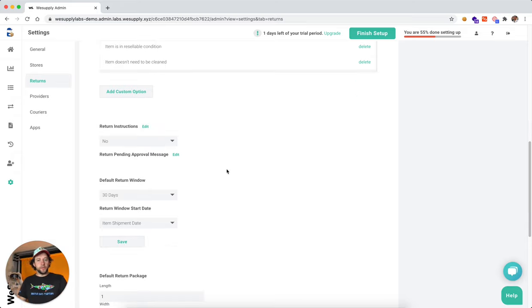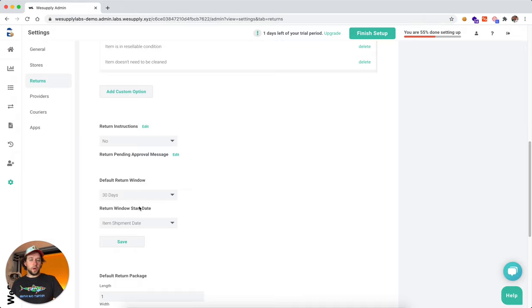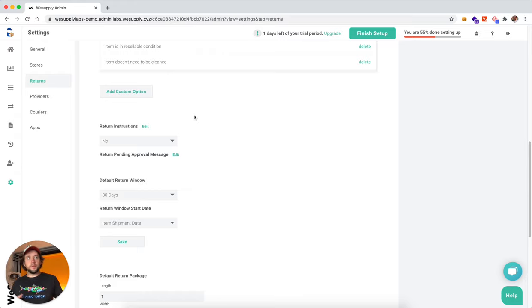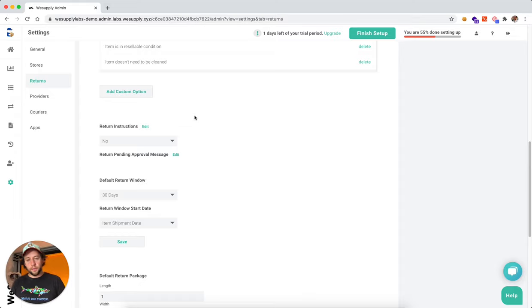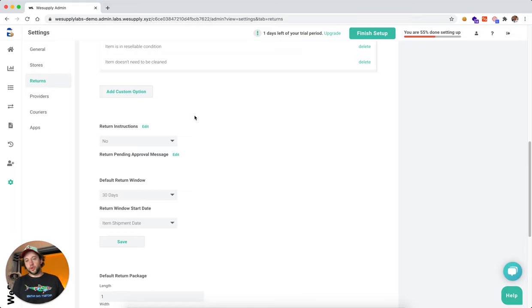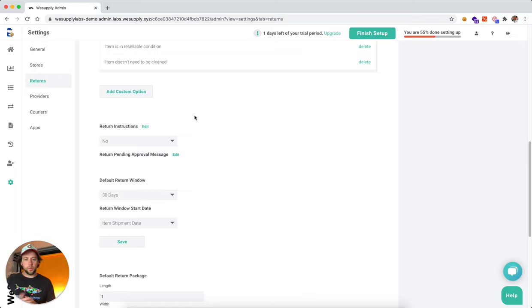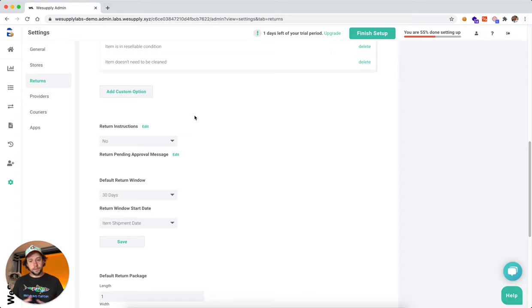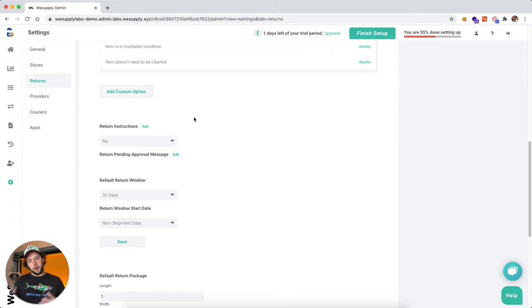Moving down, if you want to include with every return, return instructions. So this might be something like put it back in the original packaging, make sure it's secured, make sure nothing is going to fall out, you put the tape on it. Make sure you ship it back to address X, Y, Z, whatever is needed to give the customer as many clear instructions as possible. You can include those with all the return communications.